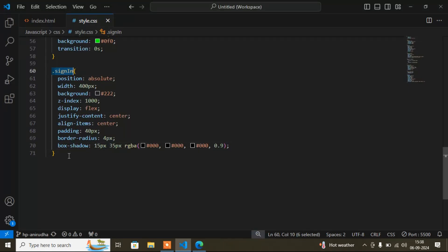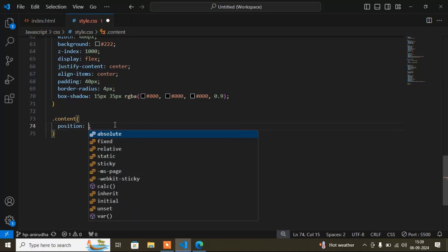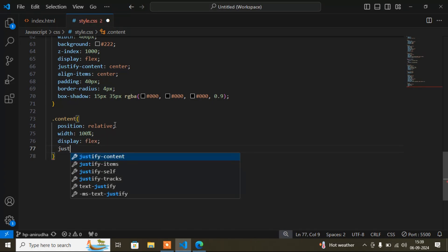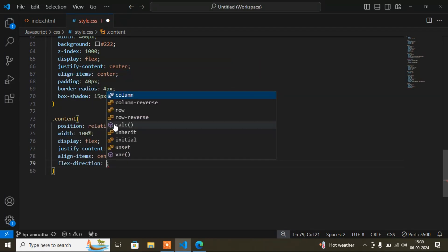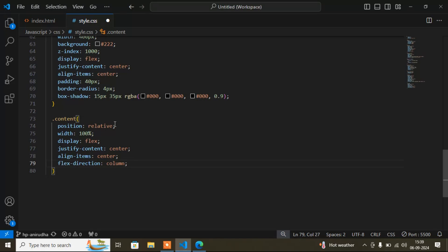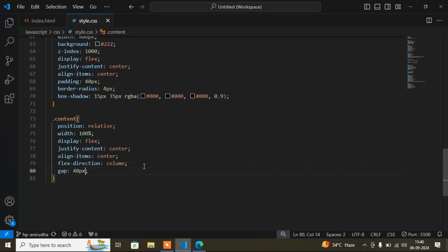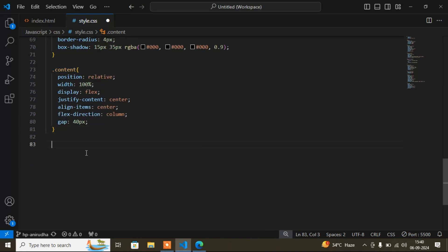Now for the content div: 'position: relative,' 'width: 100%,' 'display: flex,' 'justify-content: center,' 'align-items: center,' 'flex-direction: column,' and 'gap: 40px.' Flex-direction column means items stack vertically instead of in a row. After saving, the content appears in a column layout.